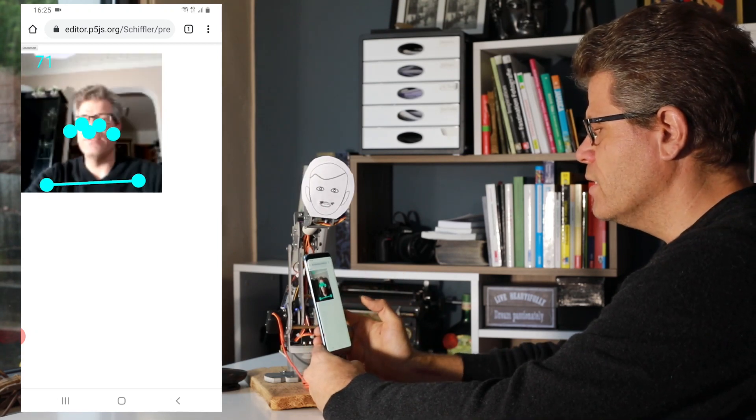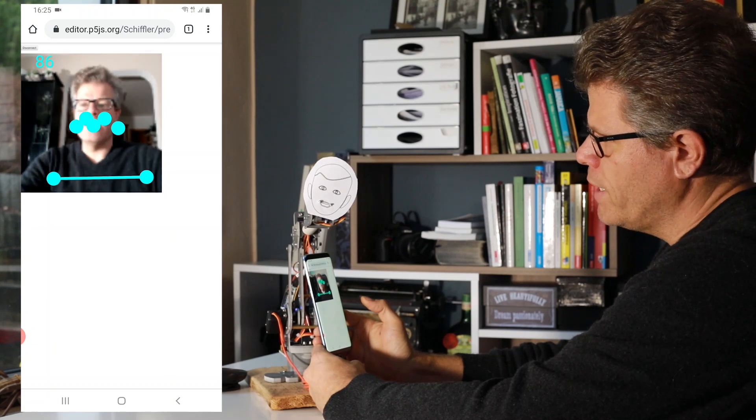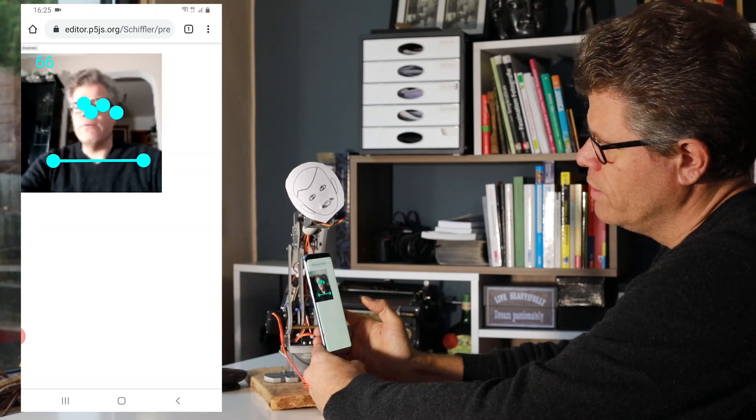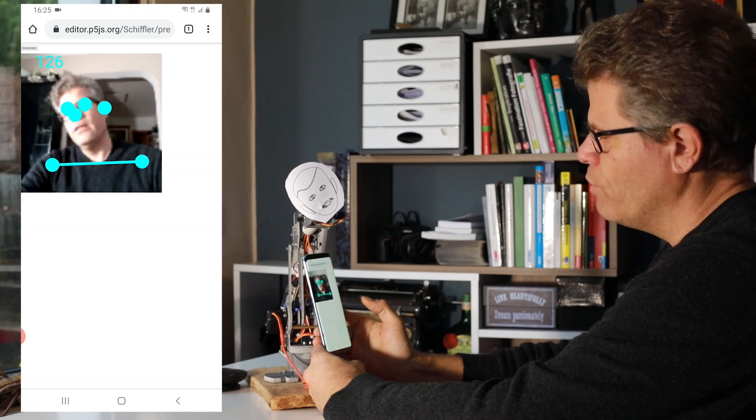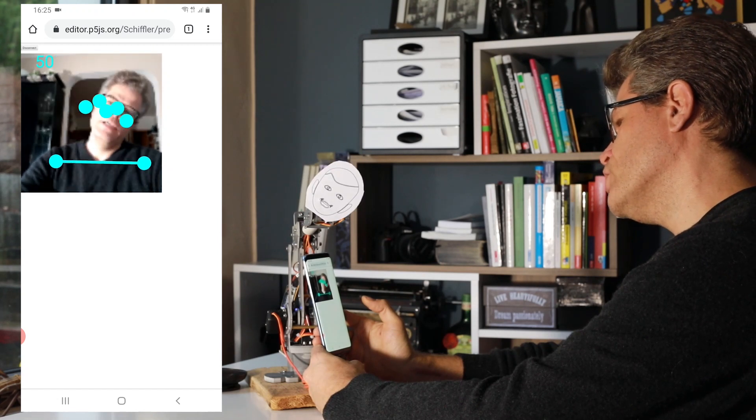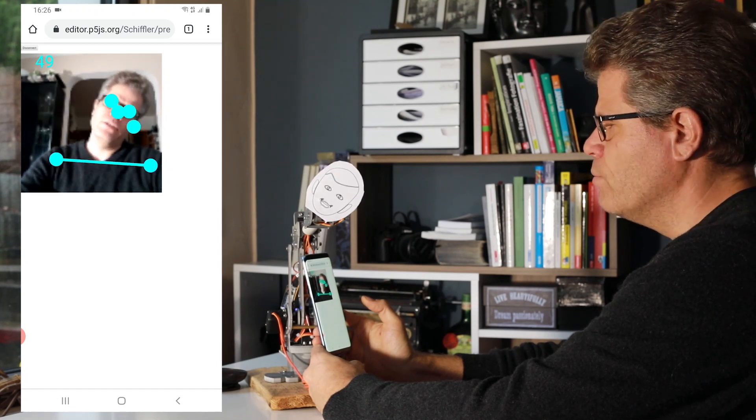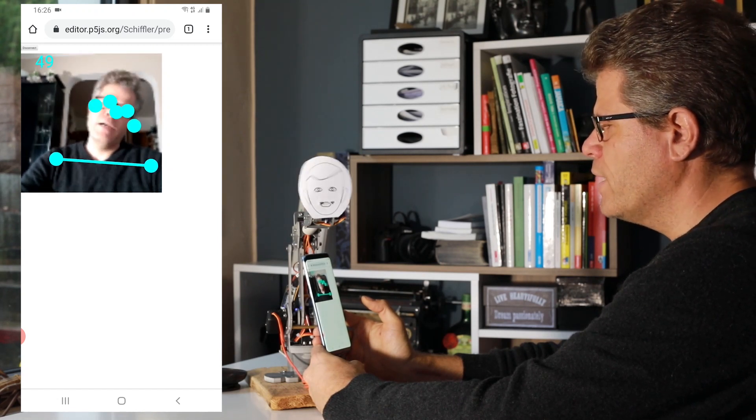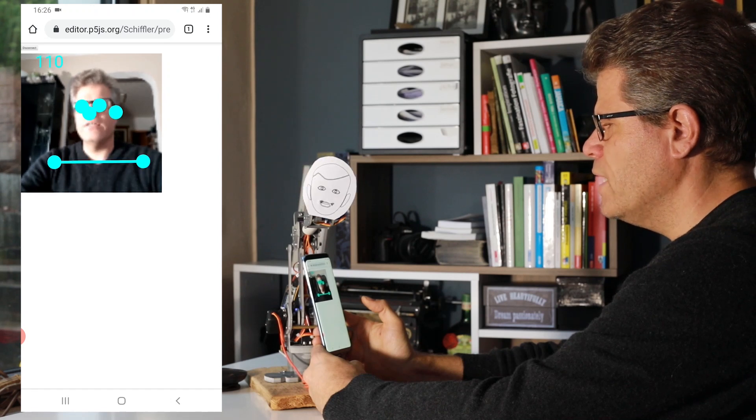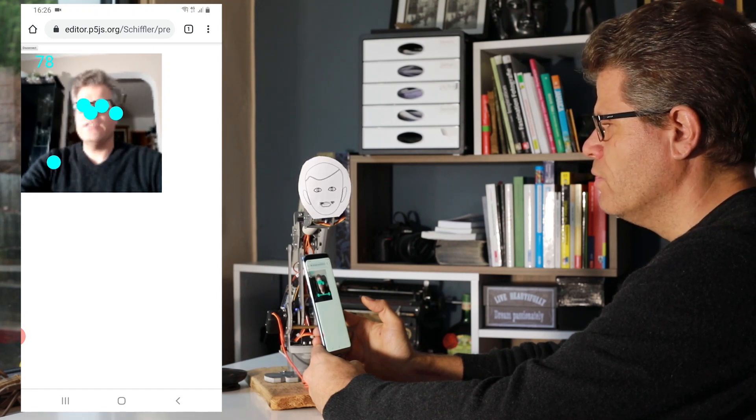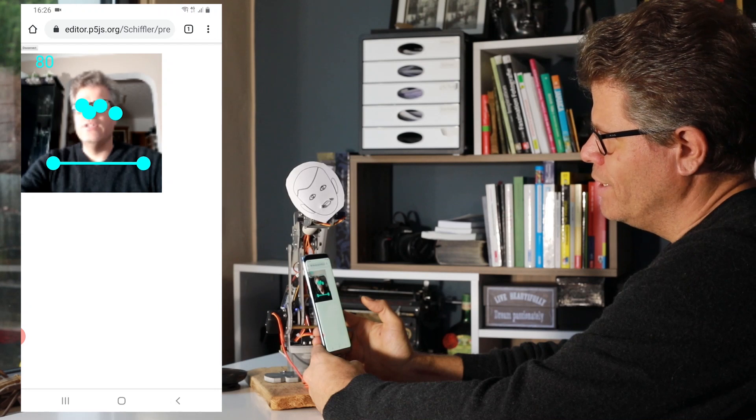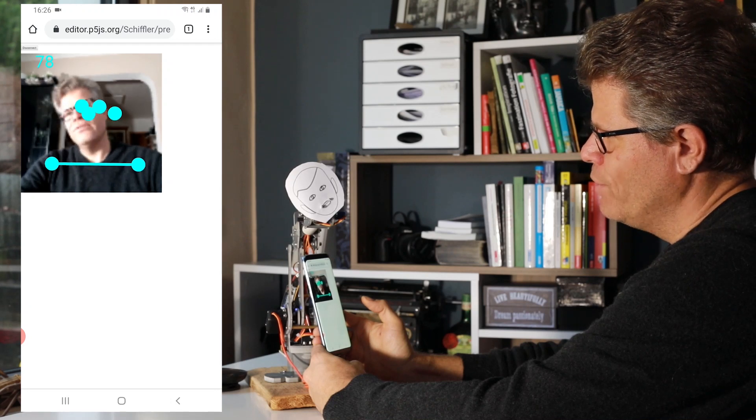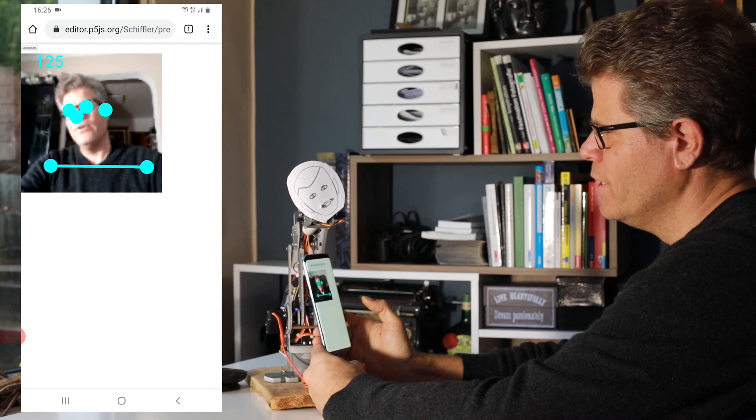And if I will tilt my head, you will see the servo will also tilt in the same direction. This is done by tracking the position of my eyes and yeah, it's a little bit of game or whatever you can do.